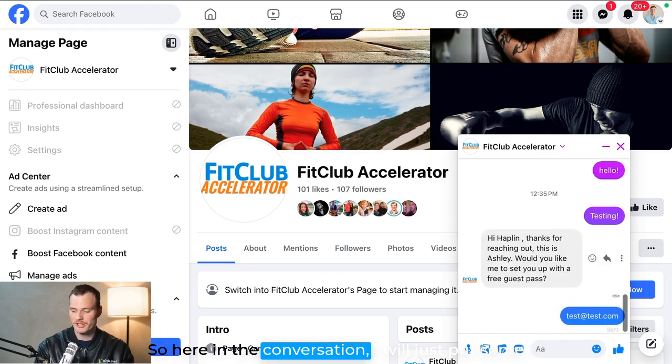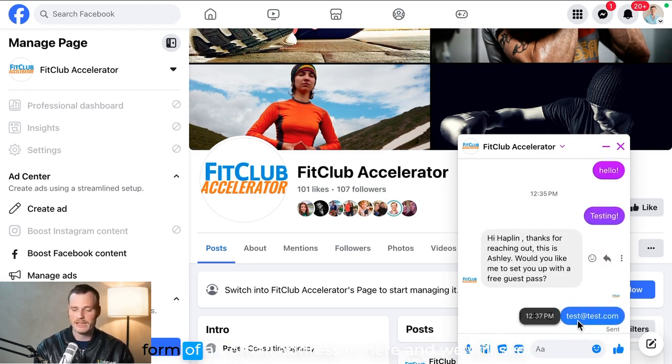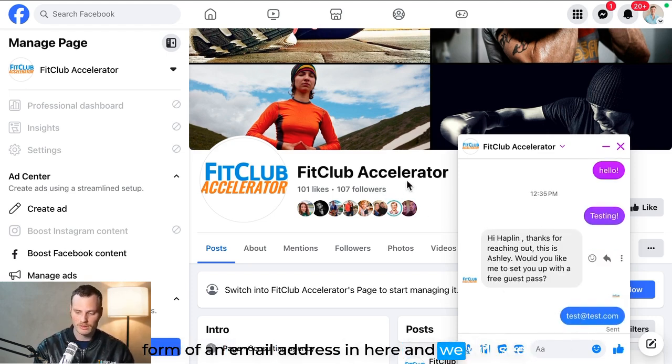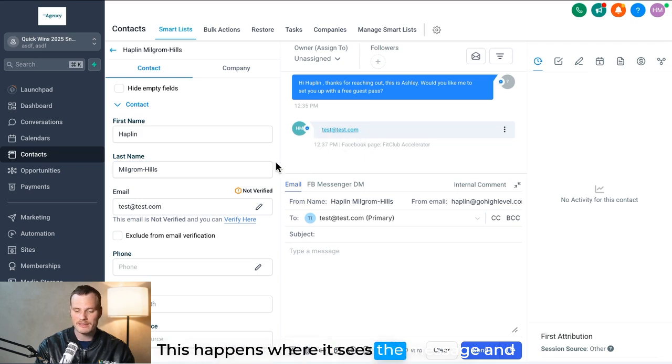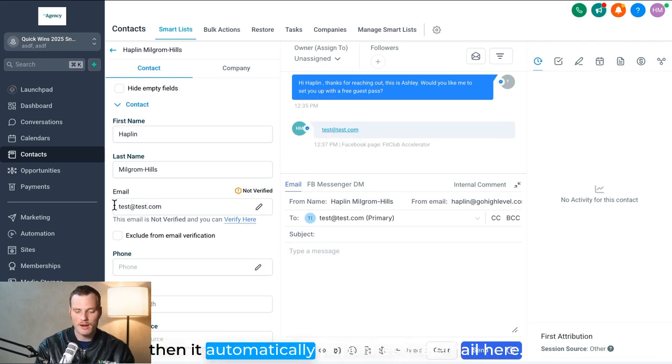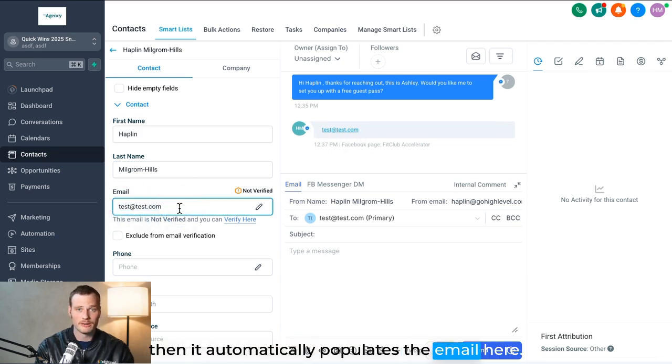So here in the conversation, I will just put some form of an email address in here, and we will see this happen where it sees the message and then it automatically populates the email here.